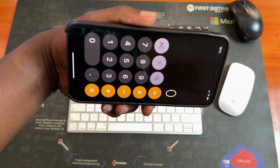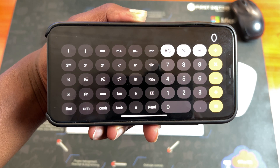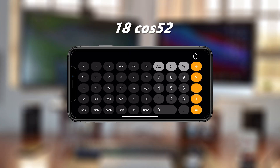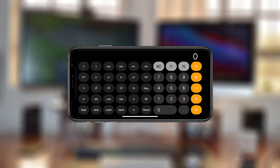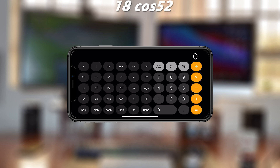The calculator will turn into a more advanced calculator. Now, if you have an example like 18 multiplied by the cosine of 52 — 18 being the multiplier and 52 being the angle — the way you input it on your iPhone calculator is slightly different from most other calculators, especially Casio scientific calculators. On those, you just input 18, press cosine, then press 52 and get your answer.